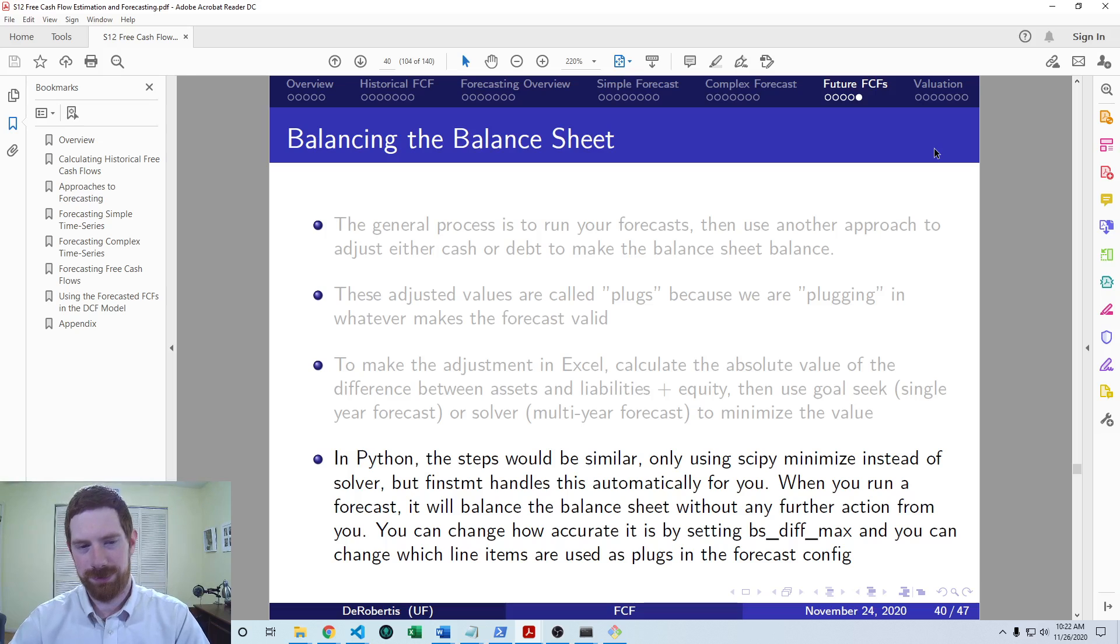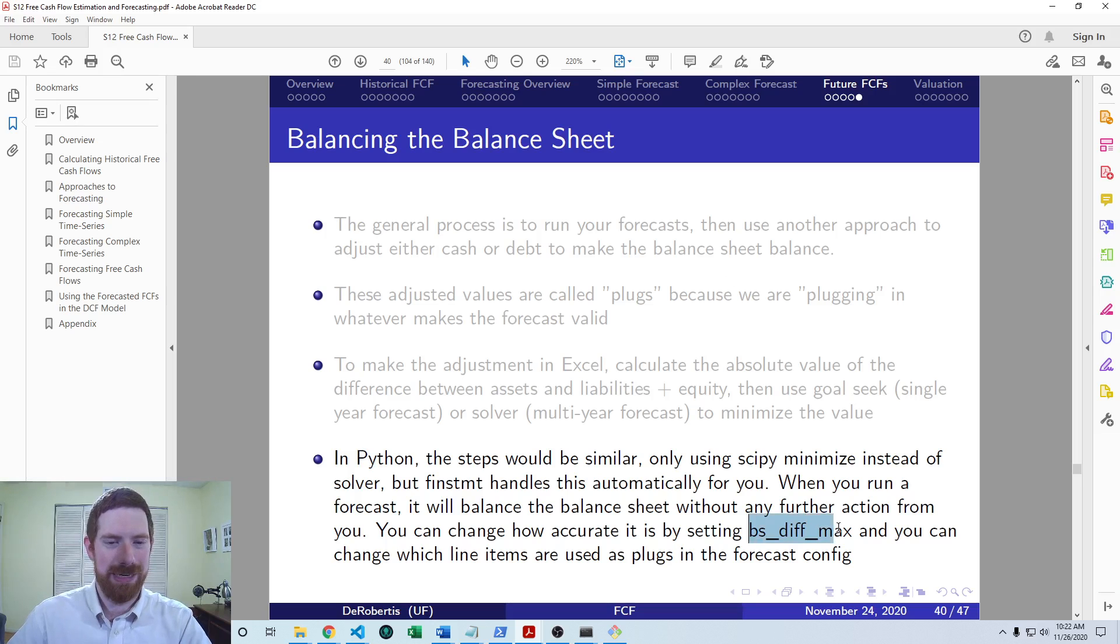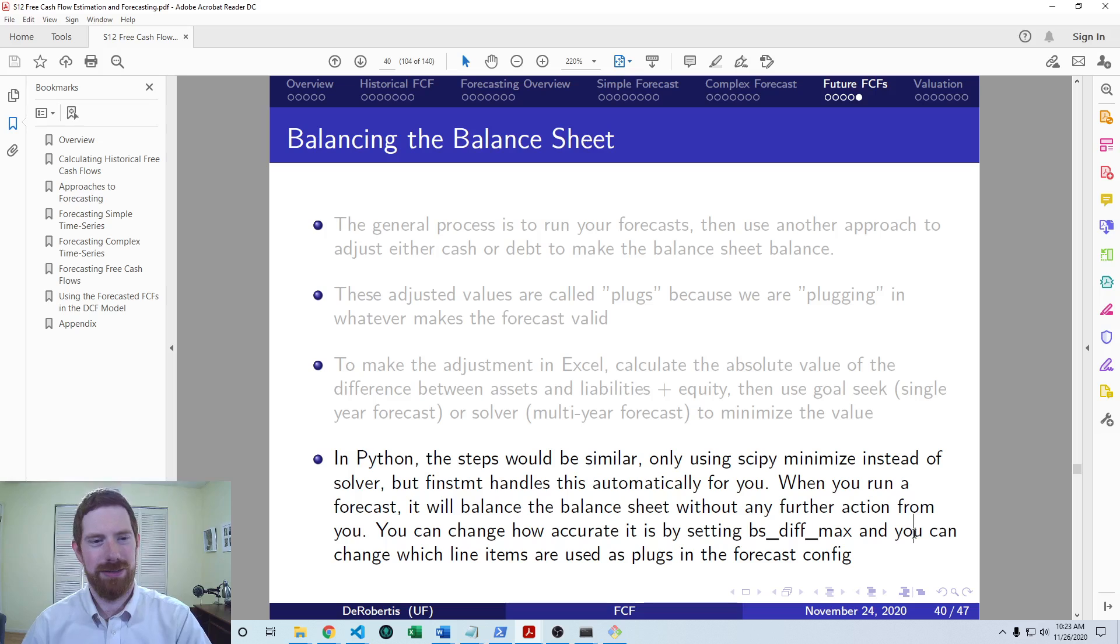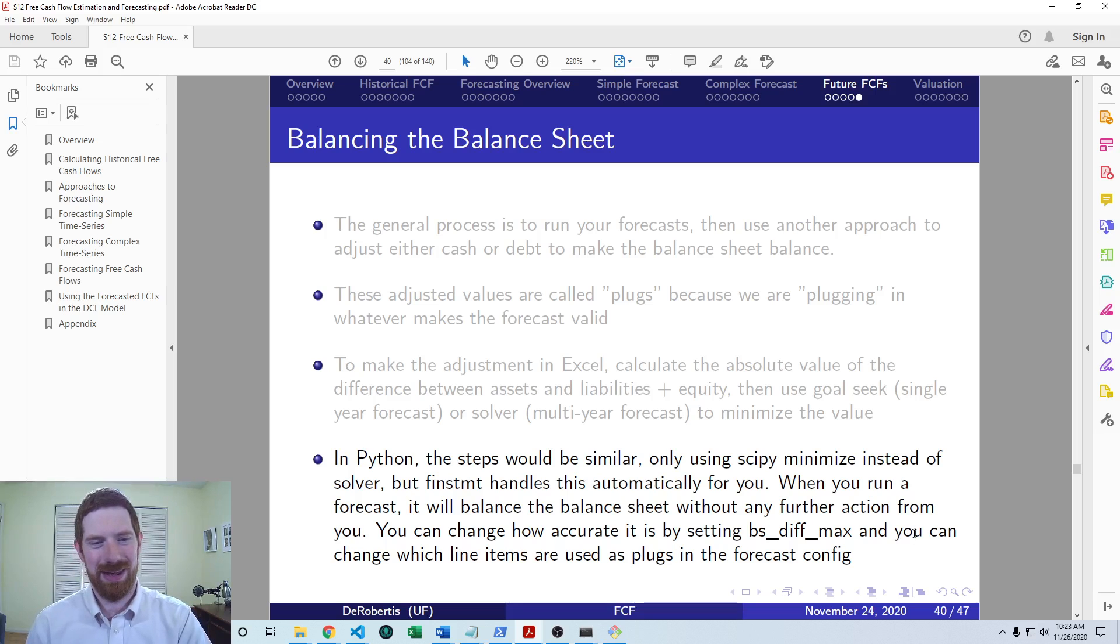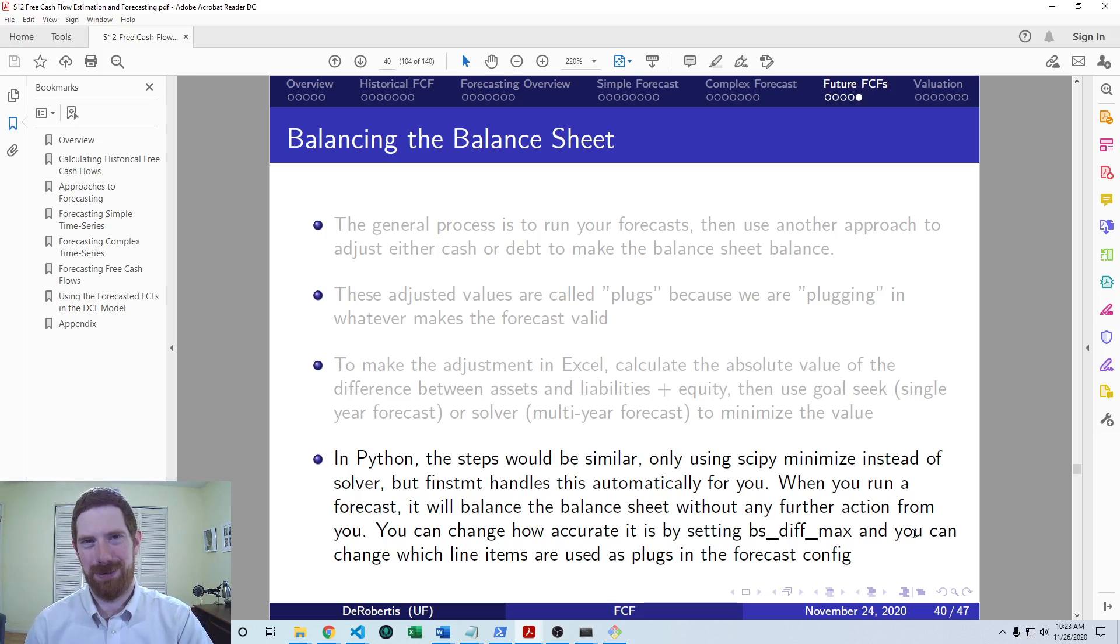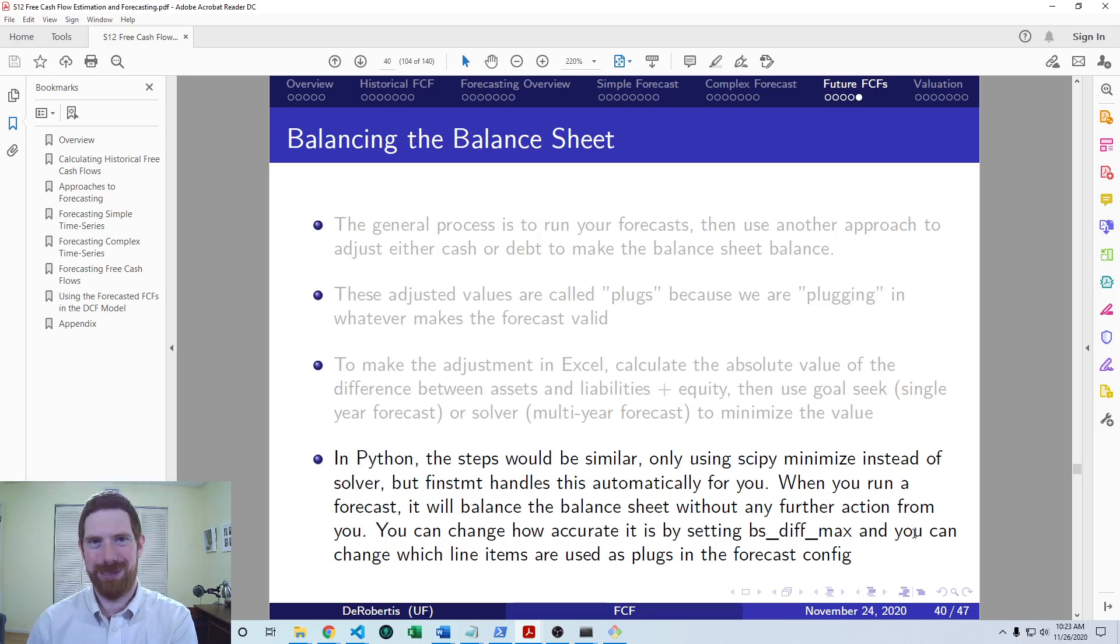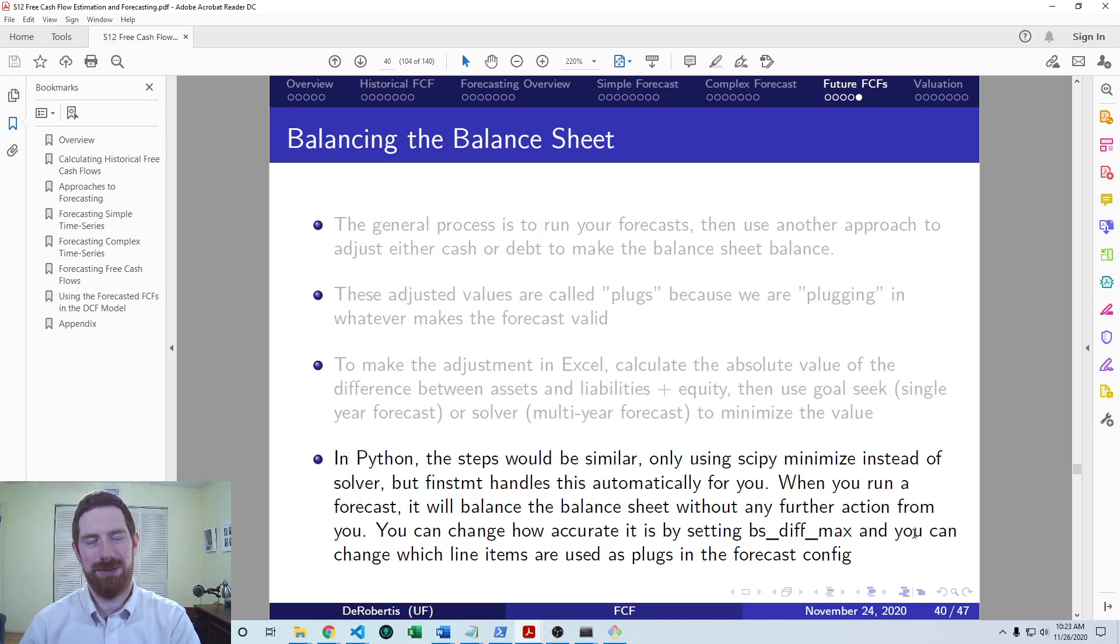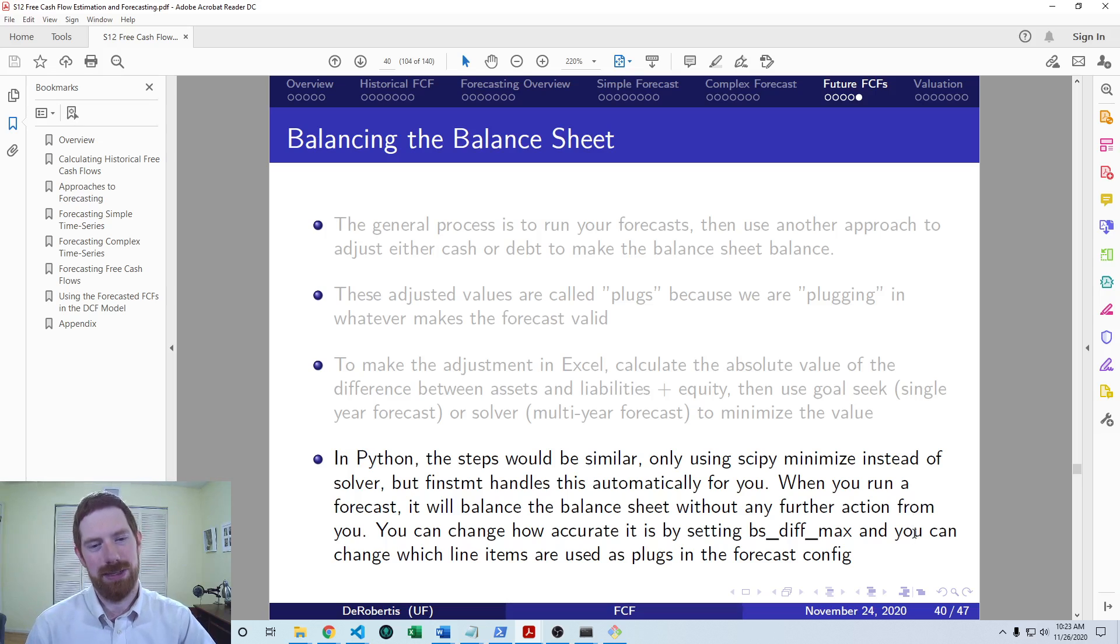It also defaults to making sure that the balance sheet is balanced within 10,000. And you can pass this BS diff max to the forecast method in order to change how accurate it should be. So if your statements are in billions, then 10,000 isn't going to make sense there because that would be within 10 trillion. That gives a ton of flexibility, way too much flexibility. In that case, you may even want to set it to like 0.001 or something. So it does matter what your units are for setting that. But if your units are in dollars, then the default of 10,000 is usually a pretty good choice.